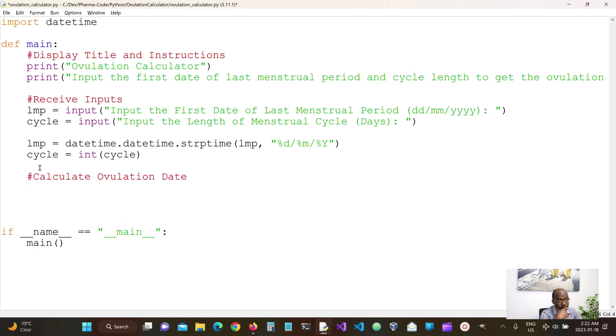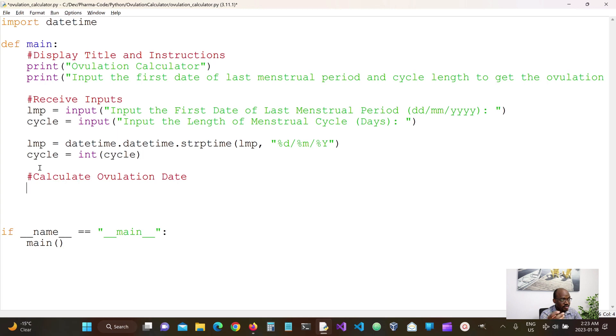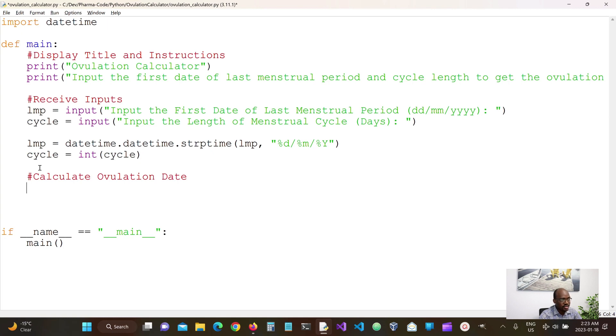So we know we want to do 14 days from the cycle, right? So what we want to do is subtract 14 days from the cycle. Because we know the ovulation date is going to be 14 days before the next menstrual cycle. So we're going to do something like this.